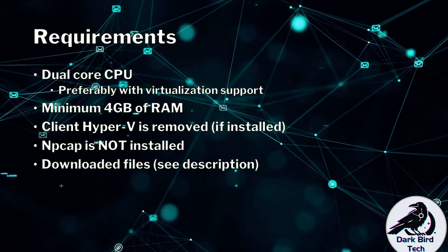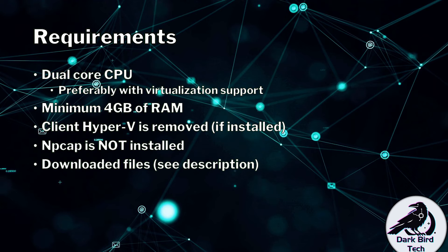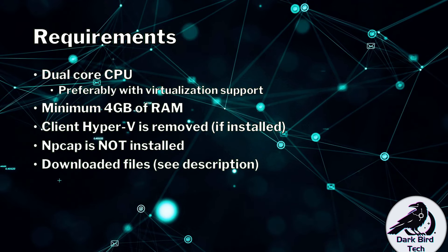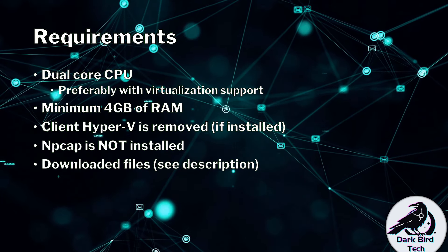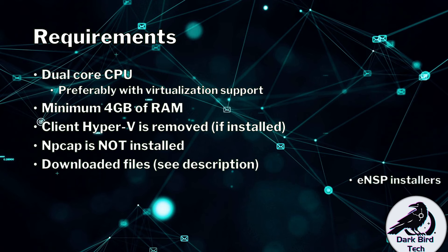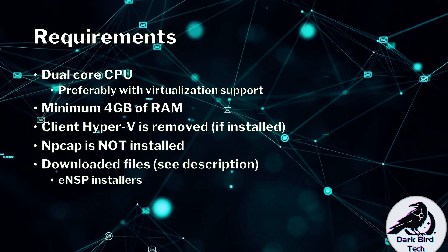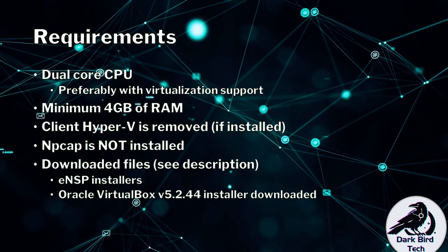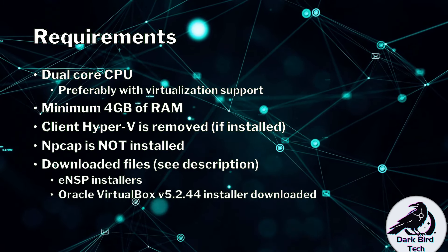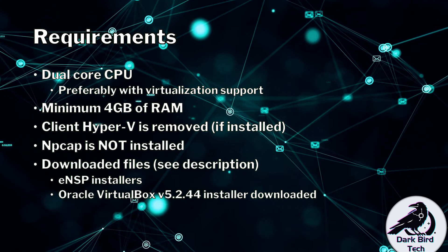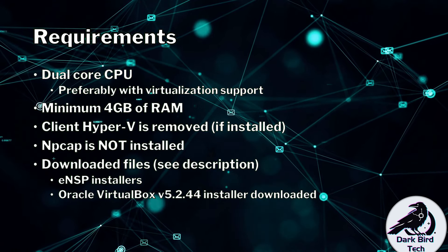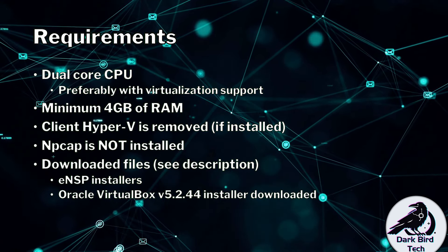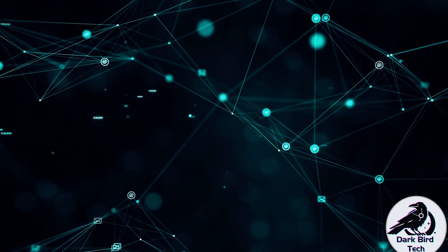Also you're going to have to have downloaded the files from me. See the description for the download links. The two main things you're going to want are the ENSP installers and Oracle VirtualBox version 5.2.44. Believe you me you're going to want that specific version. But let's get into it.